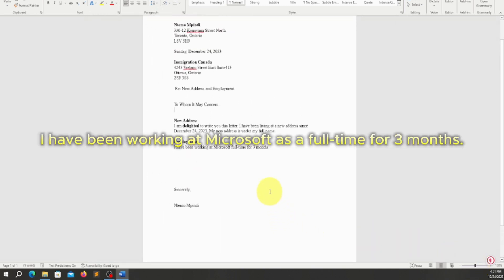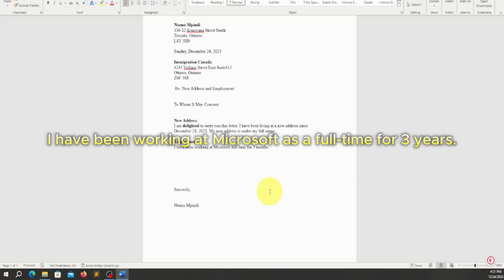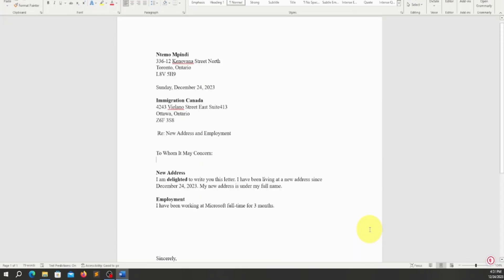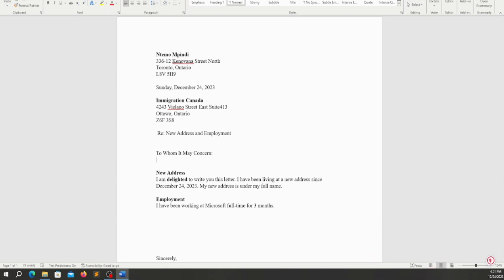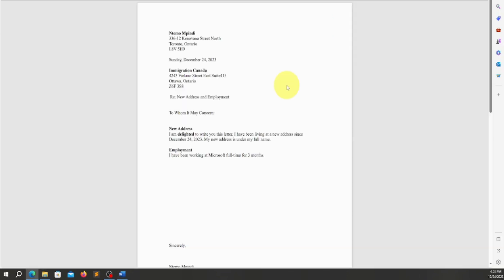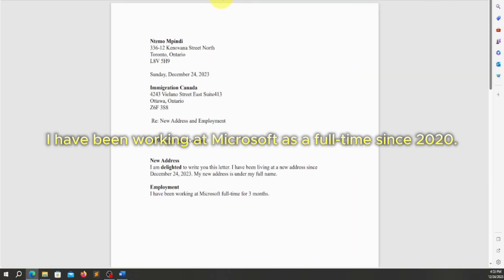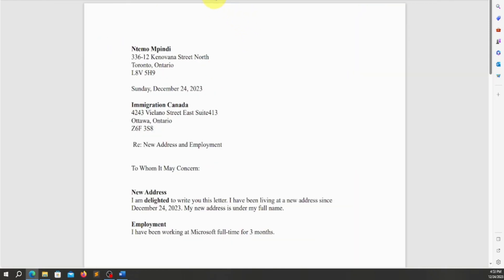Now we're going to save it. This is not a computer course — it's just to show you how to write. If you want to save it, you click here and go to 'Save As.' I'm going to save it as a PDF. This is the letter we wrote to immigration. If you made a mistake, that's okay. This is my name, this is where I live, this is my address.